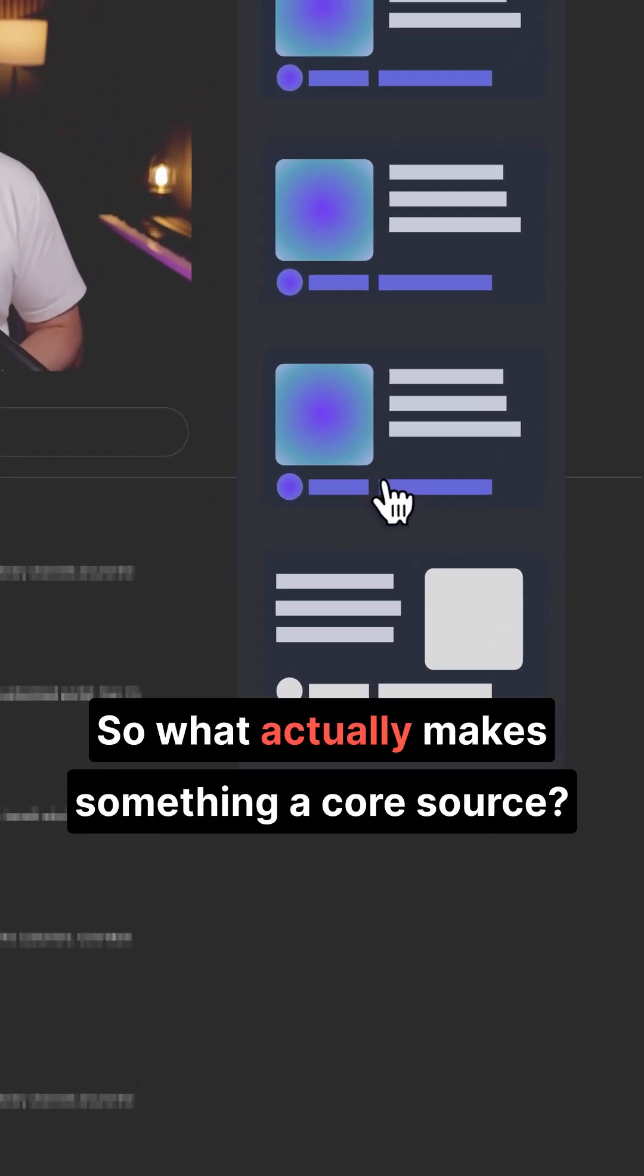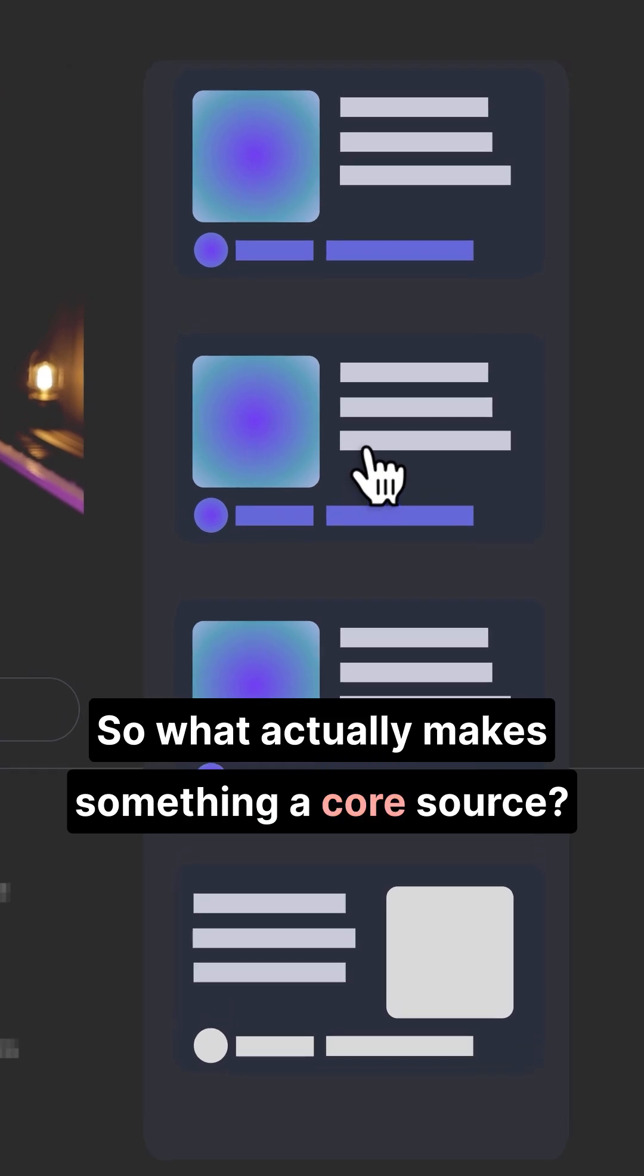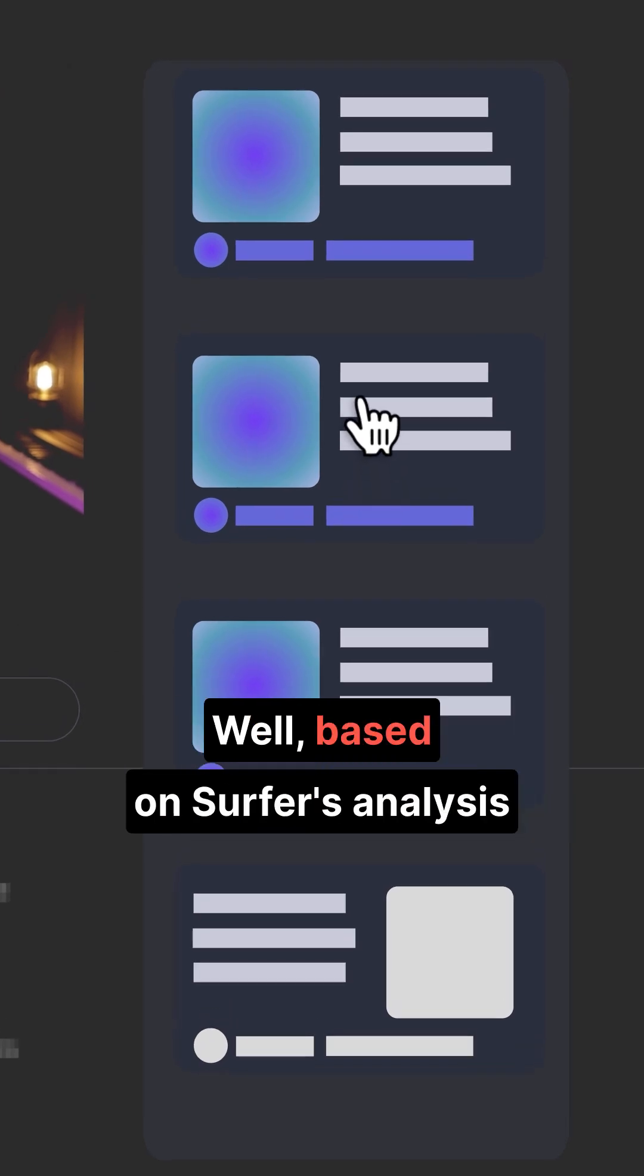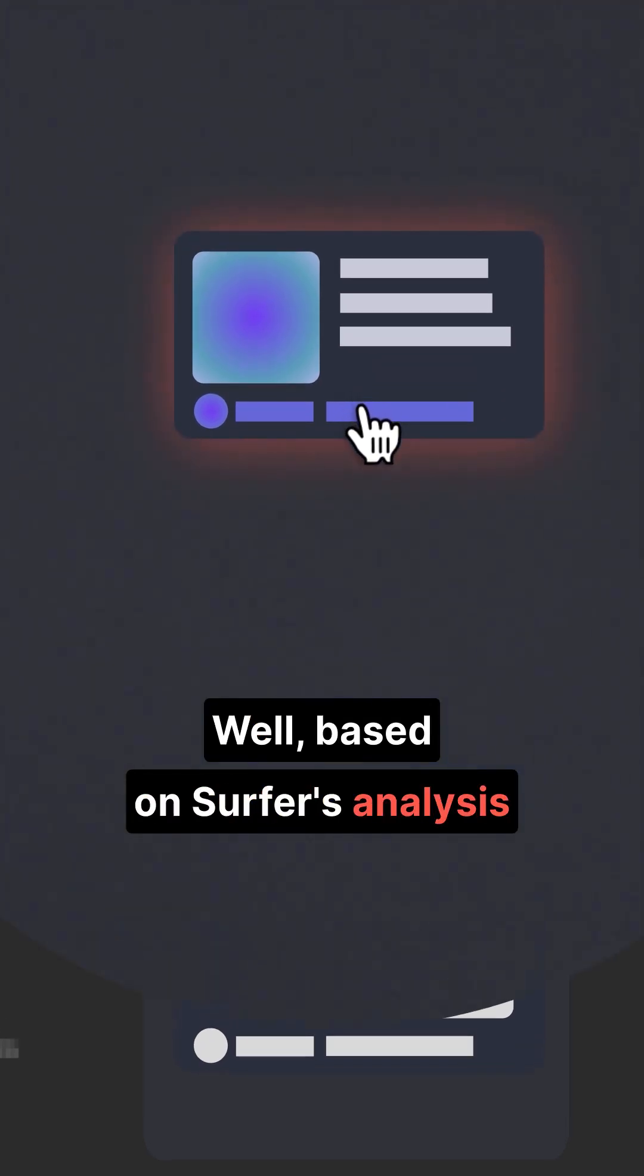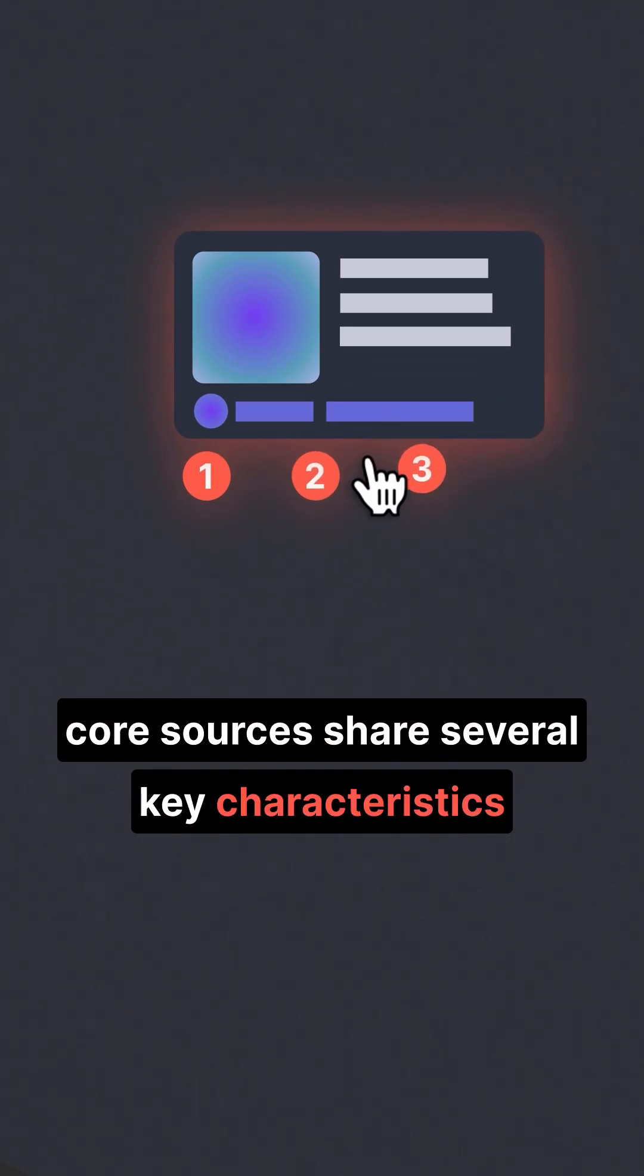So what actually makes something a core source? Well, based on Surfer's analysis, core sources share several key characteristics.